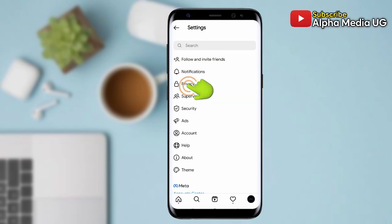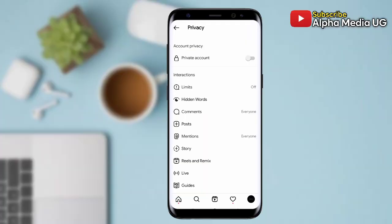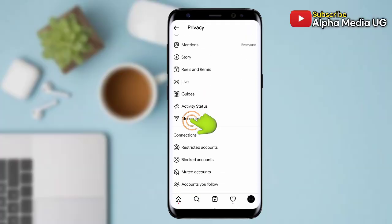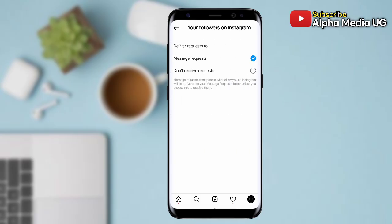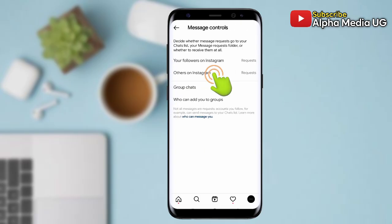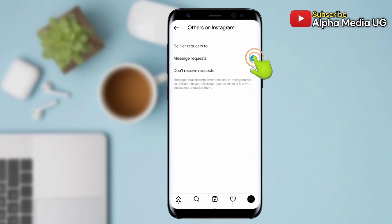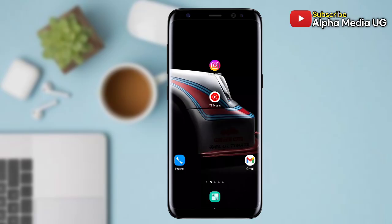Under Settings, select Privacy, then scroll down to the bottom and select Messages. For option number one — your followers on Instagram — click on it and select Message Requests. Then go back, and under Others on Instagram also select Message Requests.